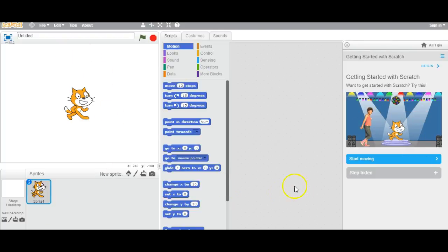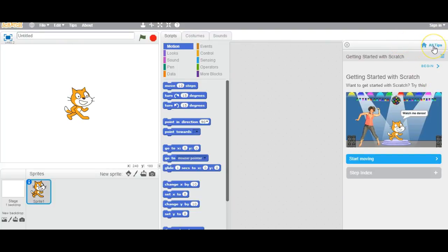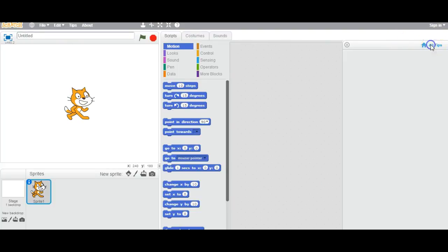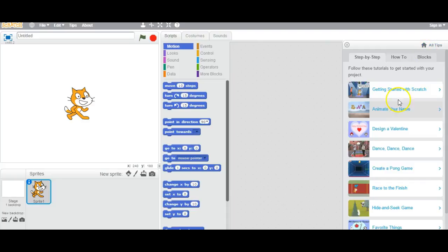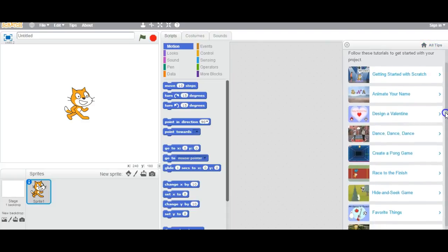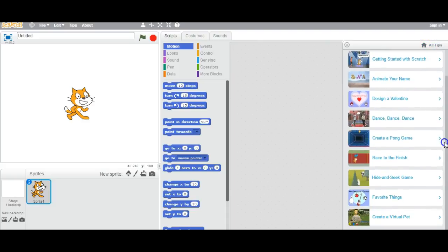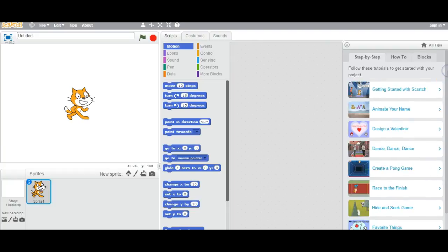So this is the Scratch interface, and these are all the options if you want to create games or anything. If you click on it, it gives you different things that you want to program on Scratch.